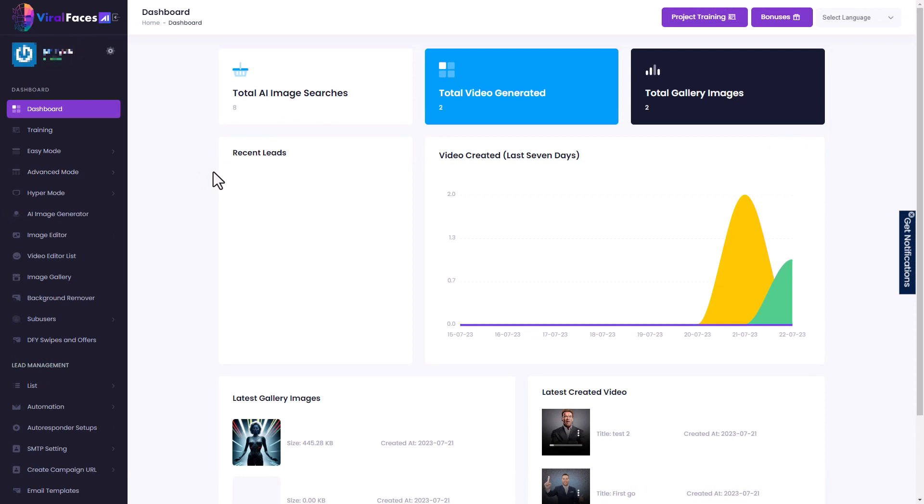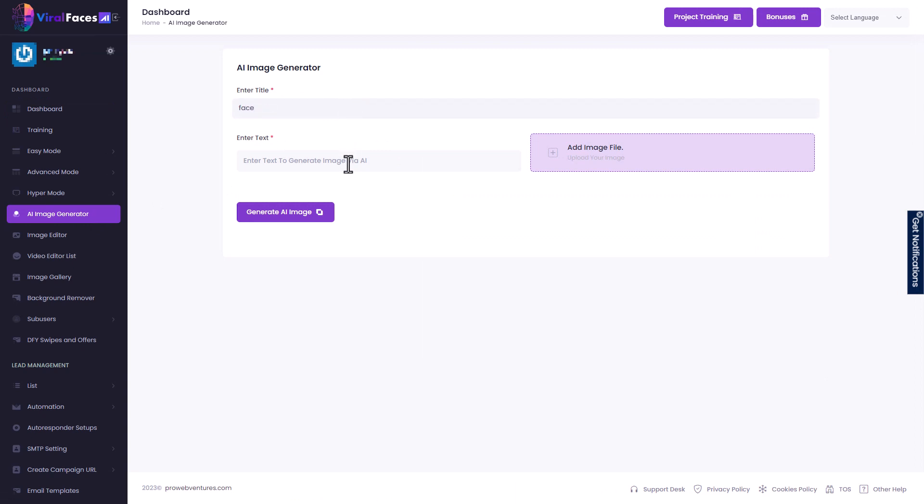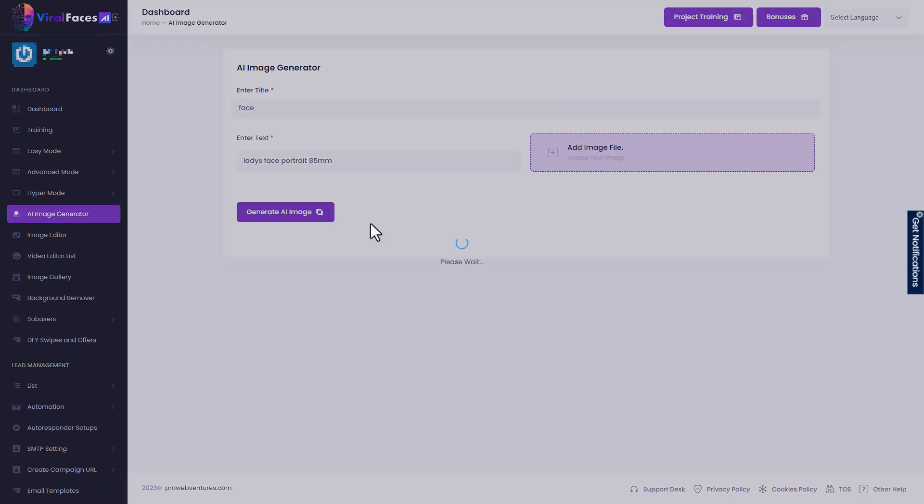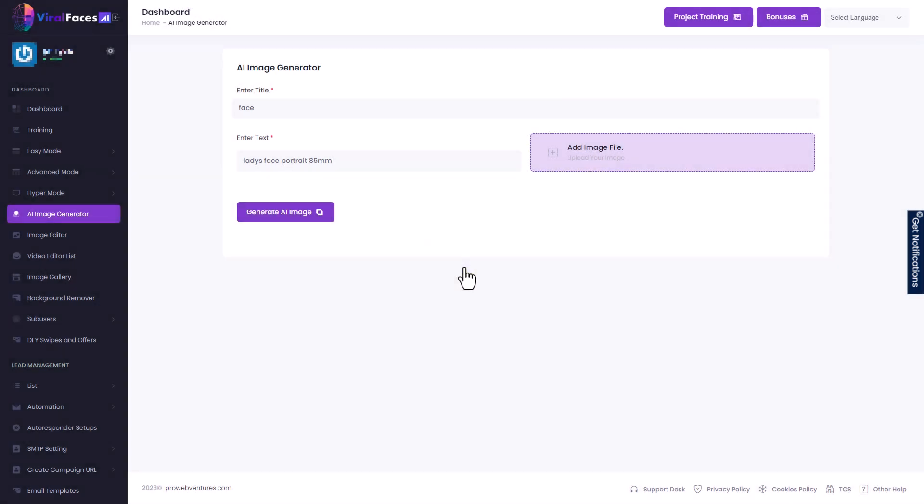It cost me $14 and there's lots of things you can do with it. First thing you can do with it is you can generate AI images. So if I type in face and I type in lady's face portraits 85 millimeter, I can go and generate an AI image. Well, I have been able to before this. Now I'm demonstrating that something's gone wrong.